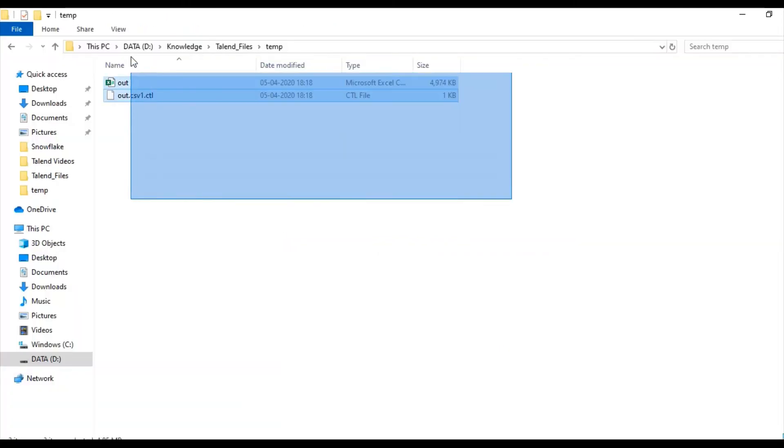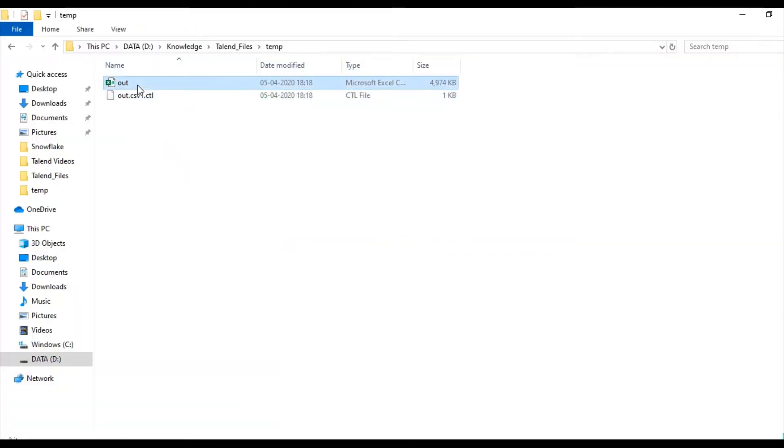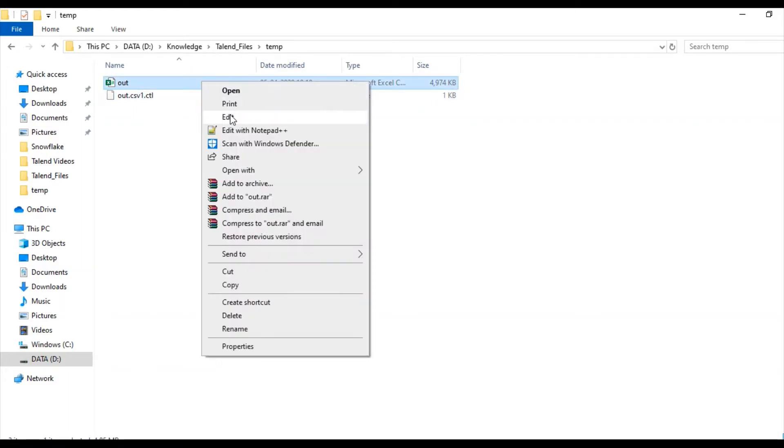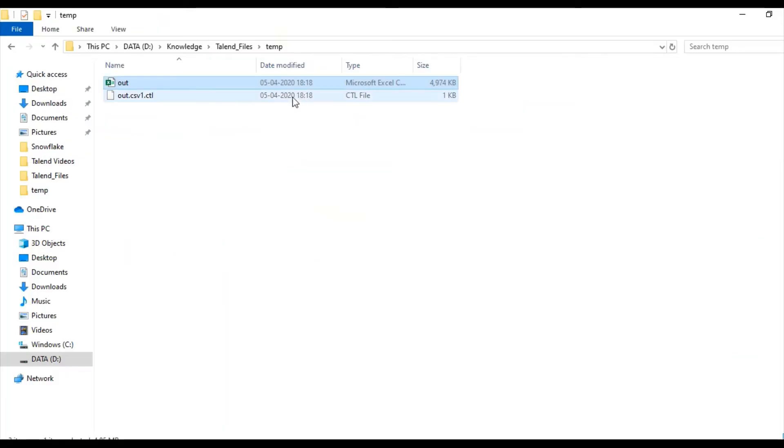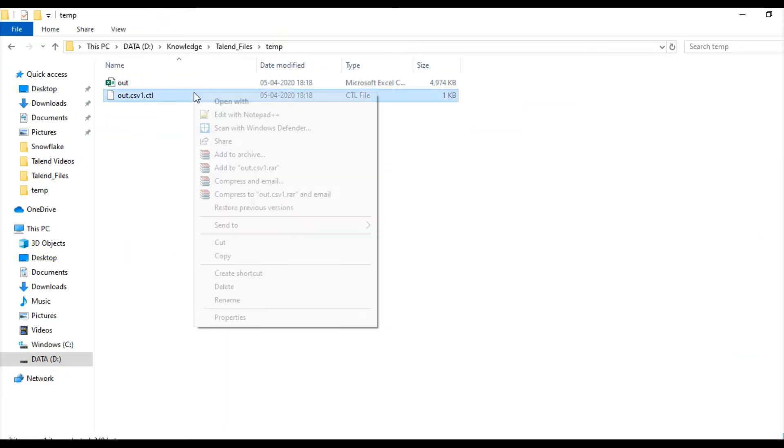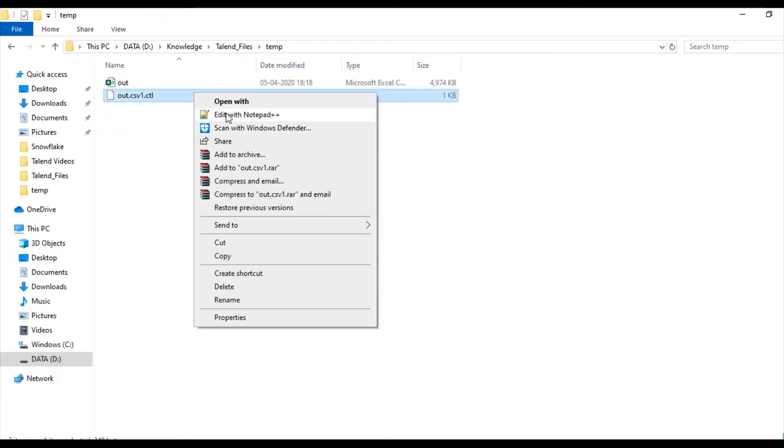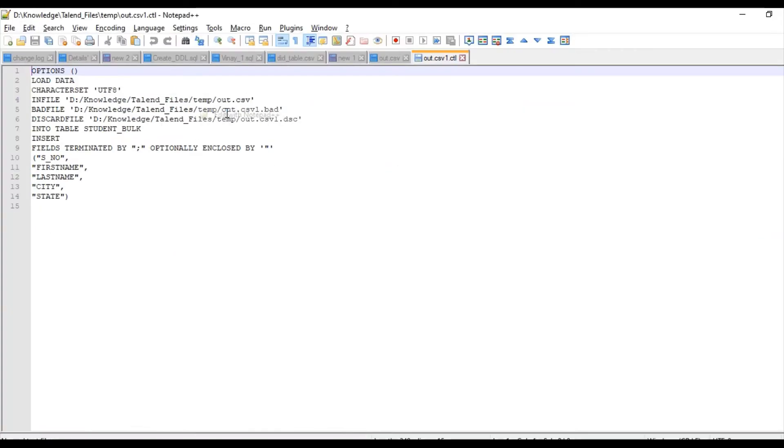So these are the two files we need. One is out.csv file and out.csv.control file. Out.csv file contains the actual data and out.csv.control file will contain the command to load the file to table.